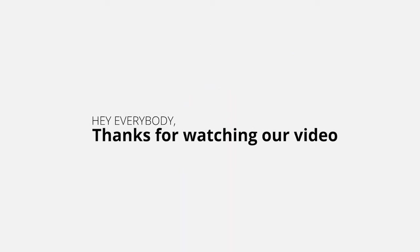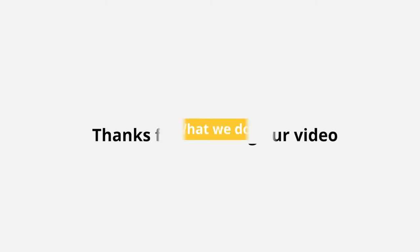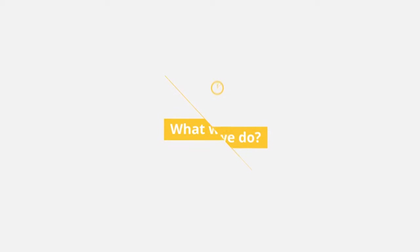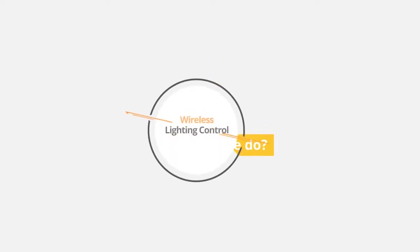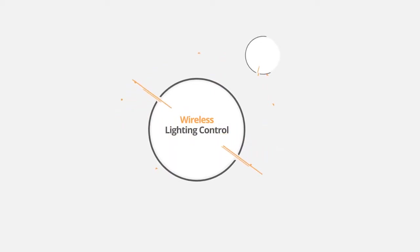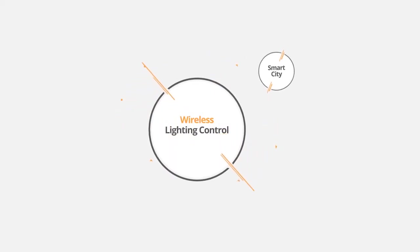Hey everybody, thank you for watching our video. To give you a brief introduction, Meshmart provides wireless outdoor lighting control and smart city solutions.